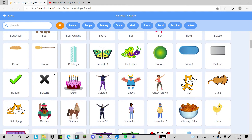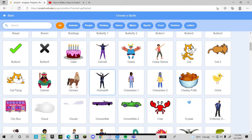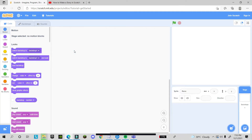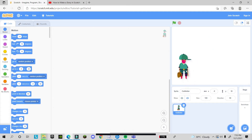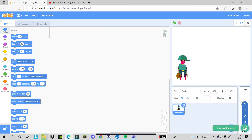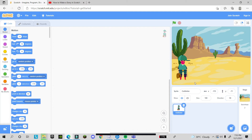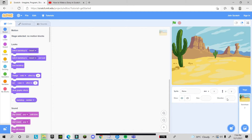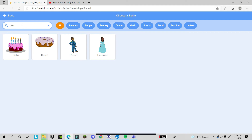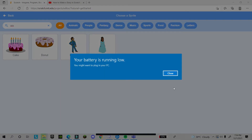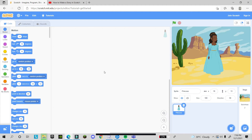I'm going to choose a character from the library — suppose I choose this book character. He is the main character of my story. After that I choose a backdrop. Then I add another character; suppose I search for 'princess' and choose her. I'll set her size to 80, or even 60 because she's too big.